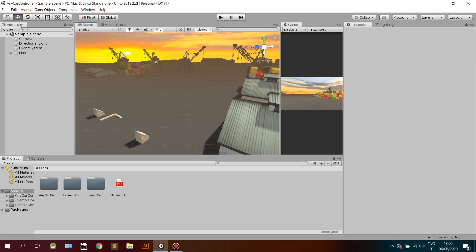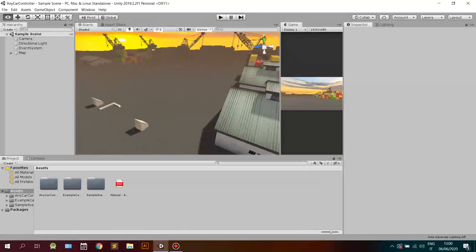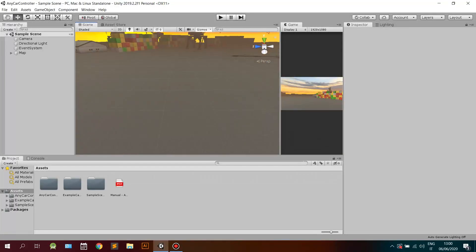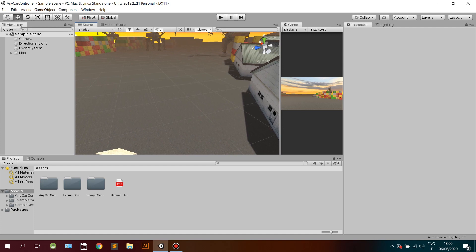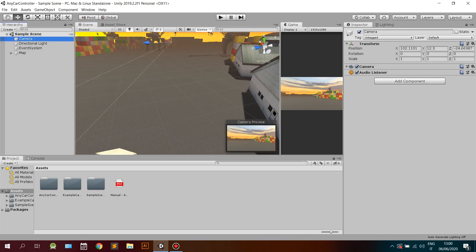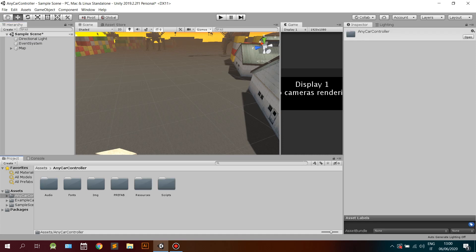Welcome to this video tutorial on how to use the Any Car Controller in Unity. For the purpose of this demo, I have created a demo scene and I also have some car model examples. Delete the default camera of your scene.